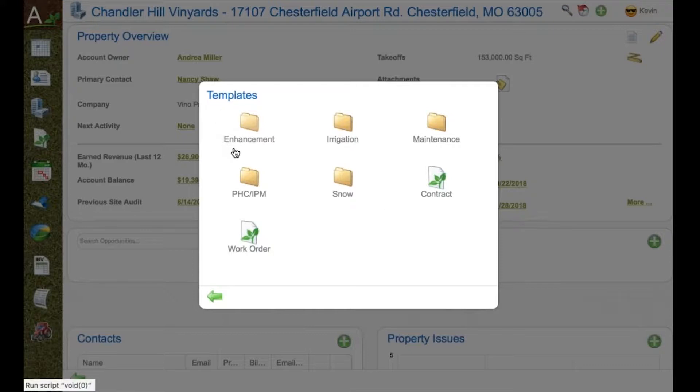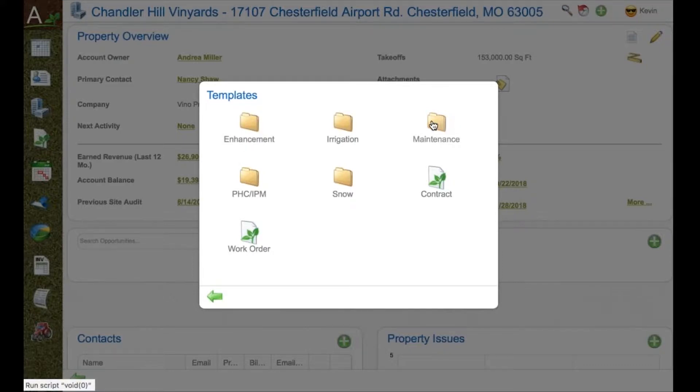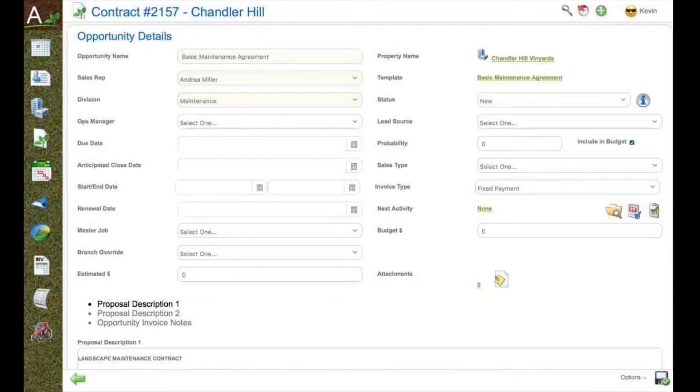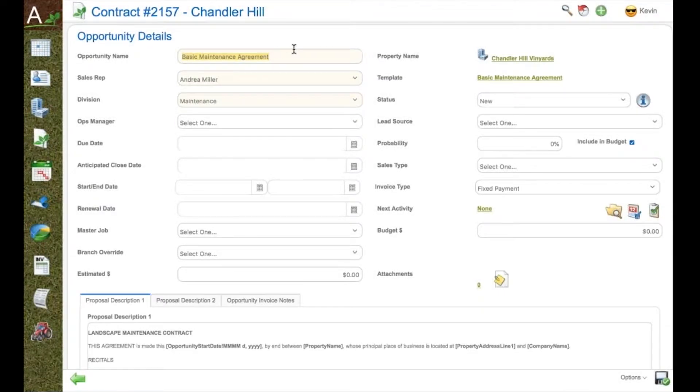contract recurring templates and work order templates. Work order templates include anything from a one-year construction job to a one-day enhancement. By clicking on one of the divisions, we see all the available templates created.